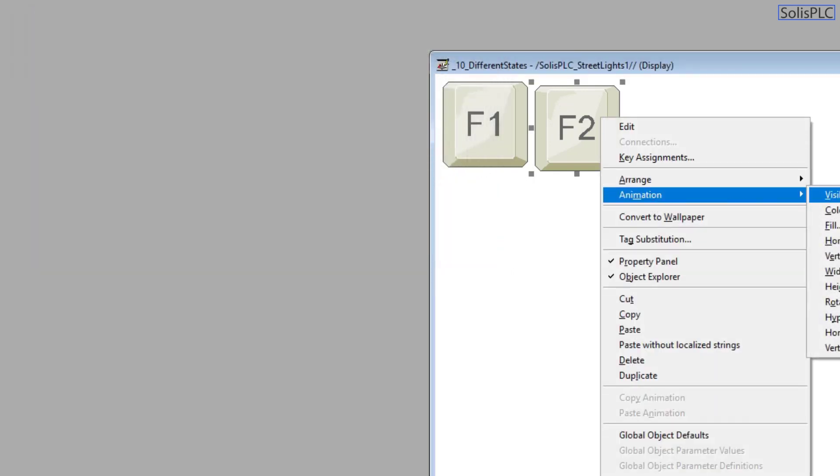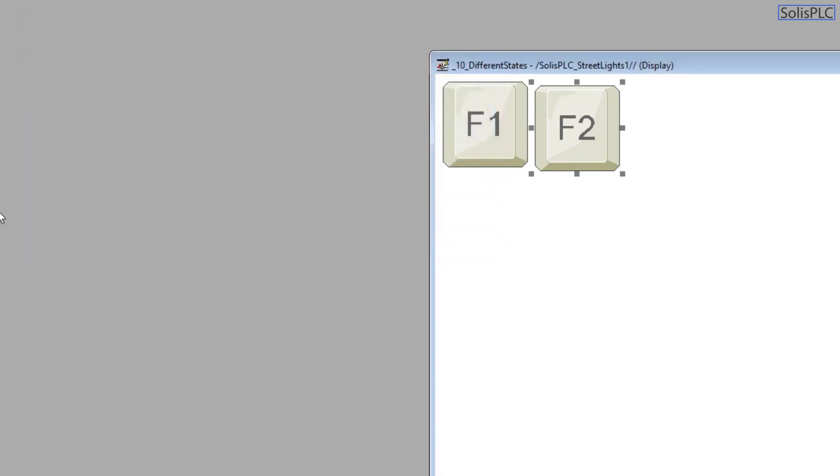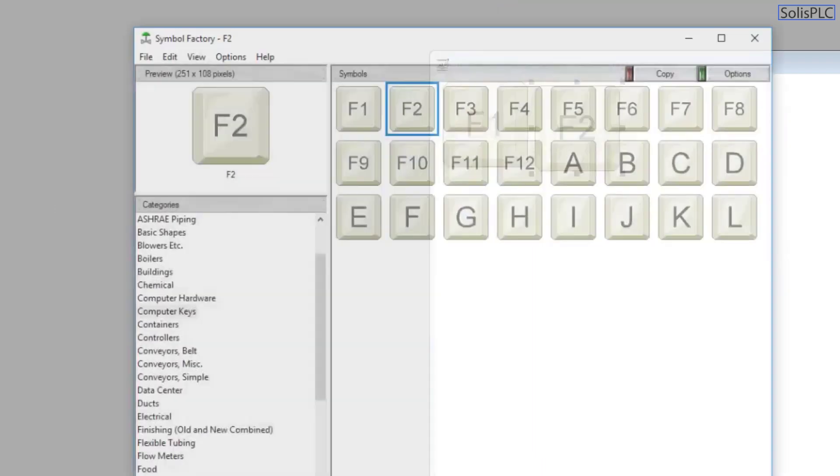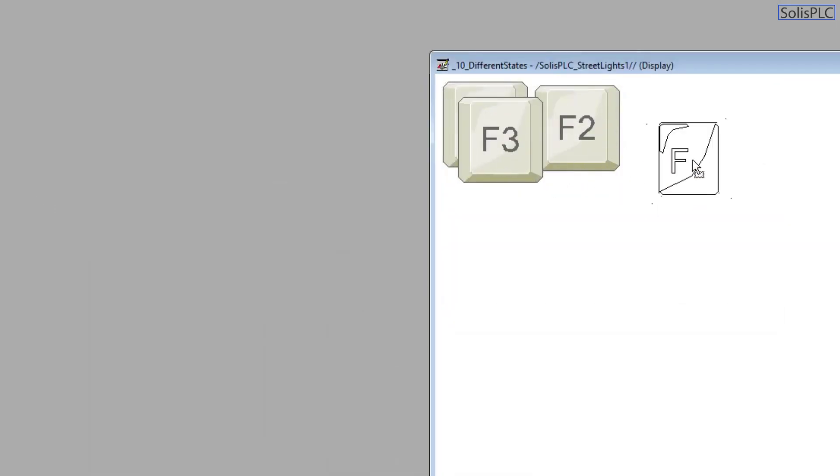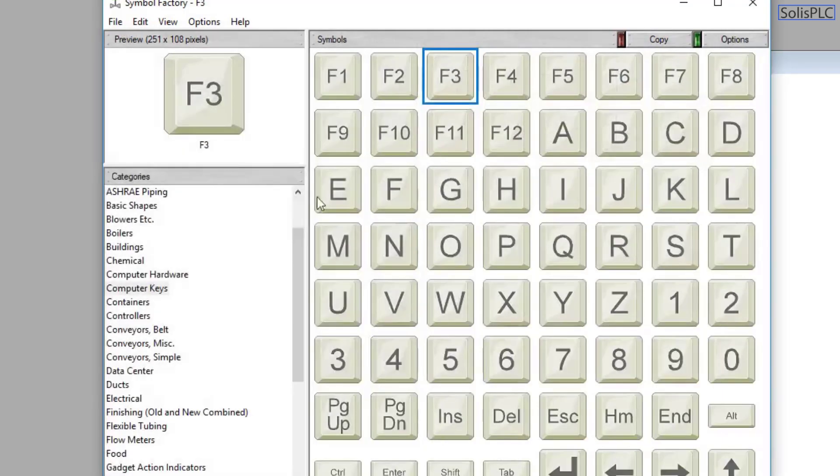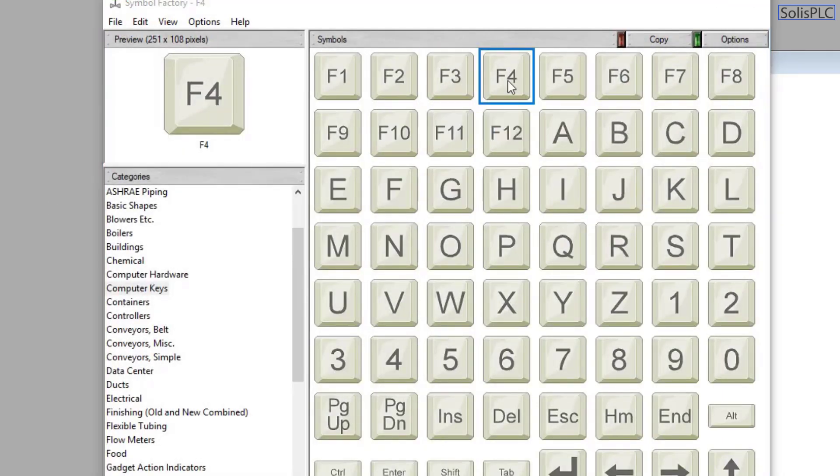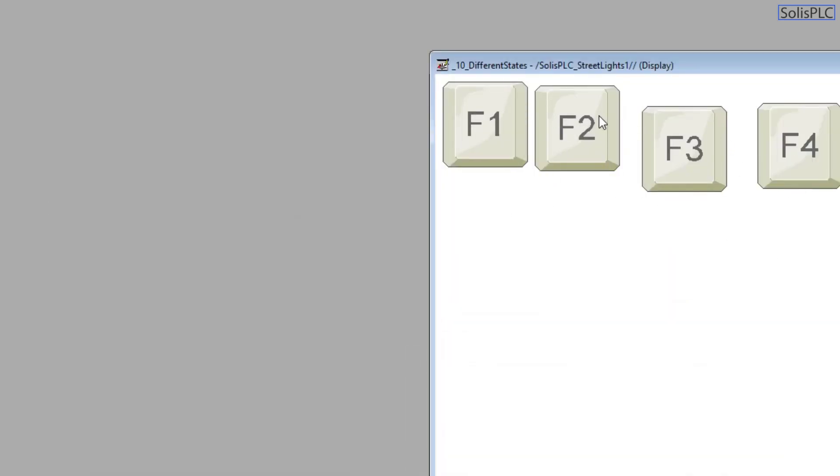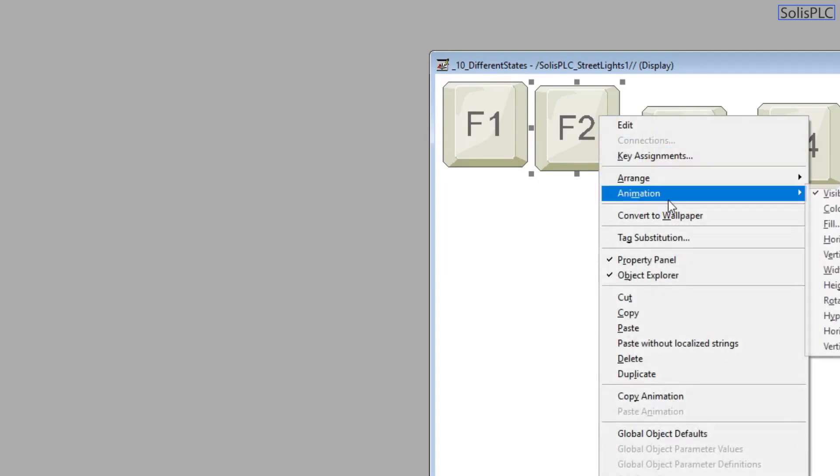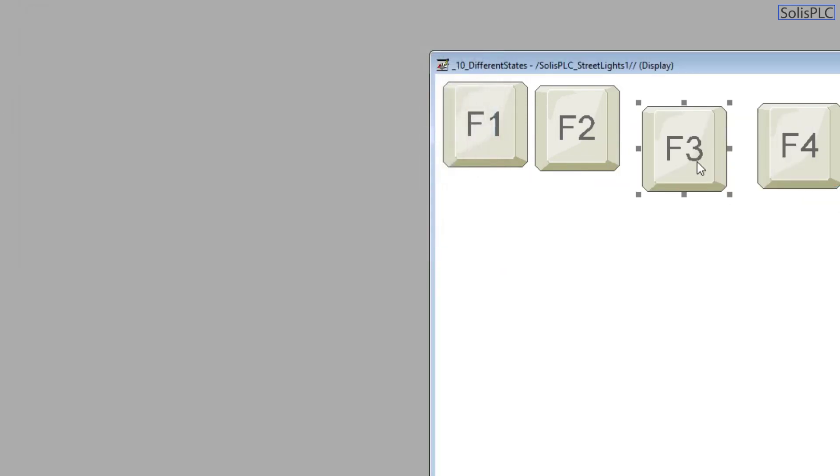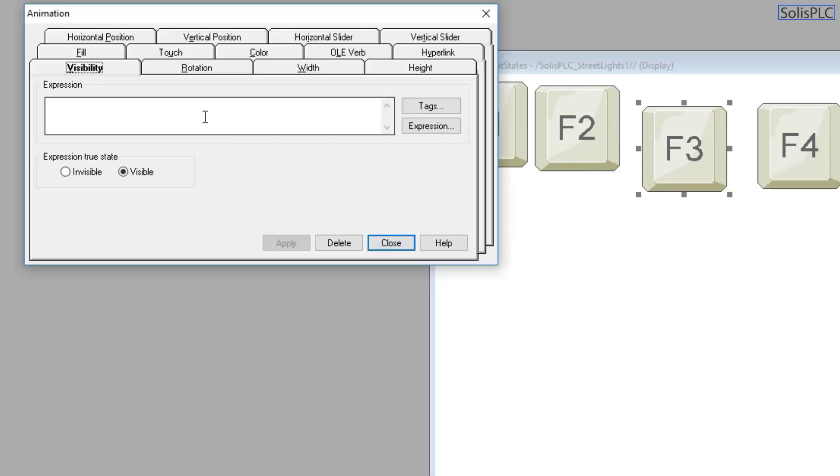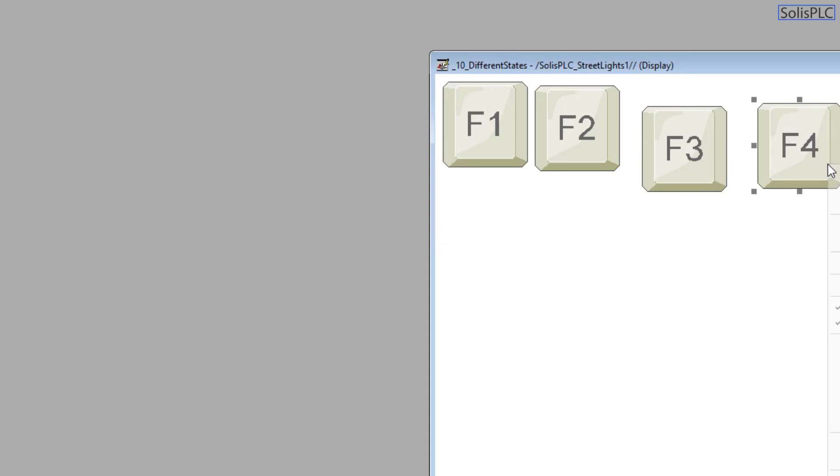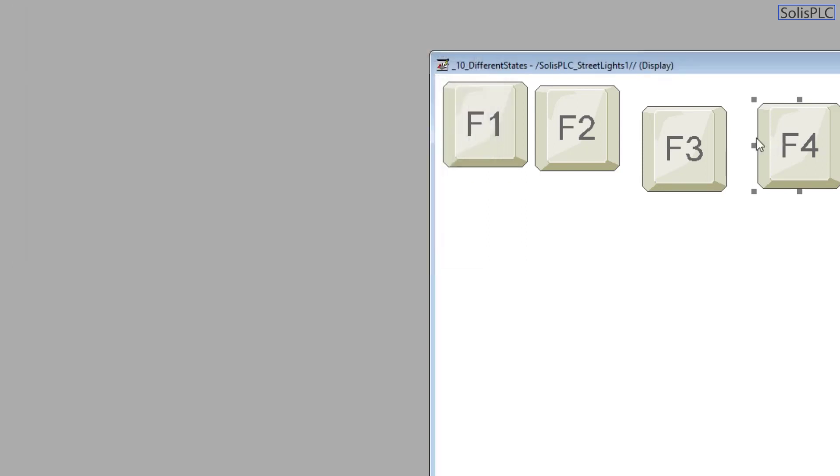I'm going to copy this just so I don't need to re-browse every single time. So animation, visibility, and here it's going to be a one. You can create as many as you'd like based on the tag that you have. I'm going to do three, and then I'm going to do four since we've defined four different states. And then animation, visibility, this is going to be a two. Last but not least, we have the animation visibility, and this is going to be a three.